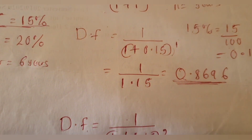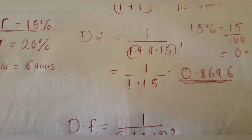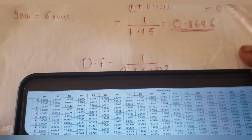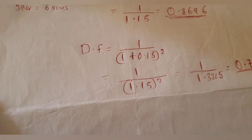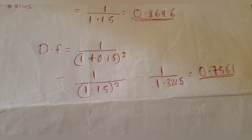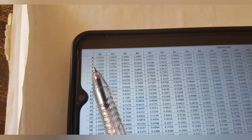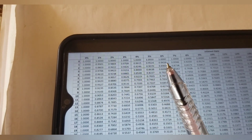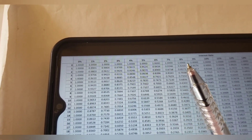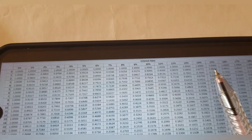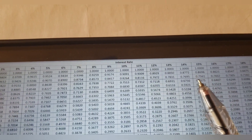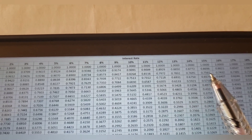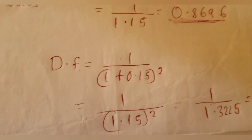We got the same answer. Now let's check for the second year at 15%. When we used the formula, we got 0.7561. Going to the table, trace the second year across to the 15% column and you get 0.7561 — the same answer. So you can use this formula and arrive at the exact same result as the table.